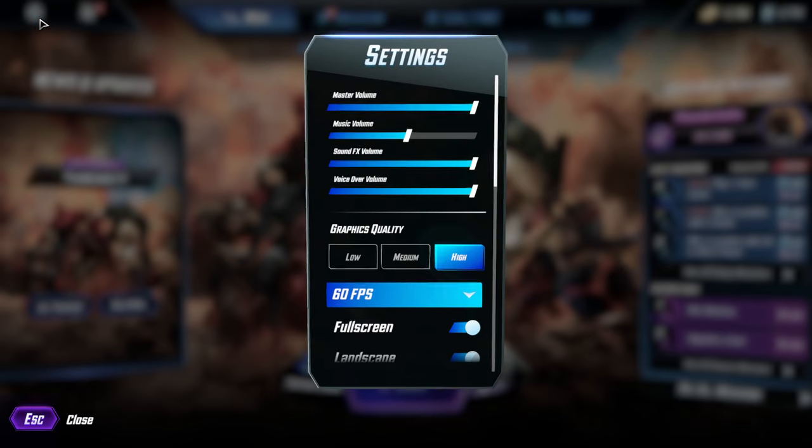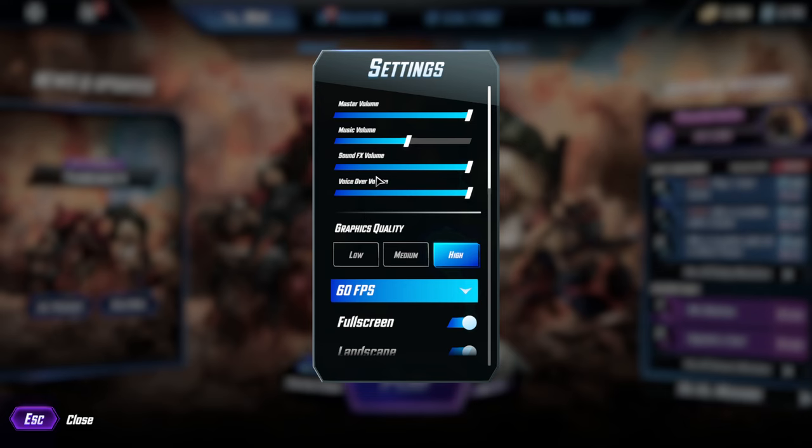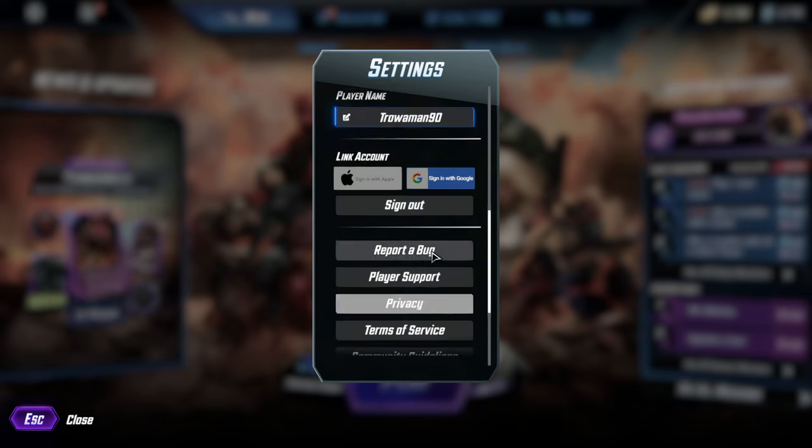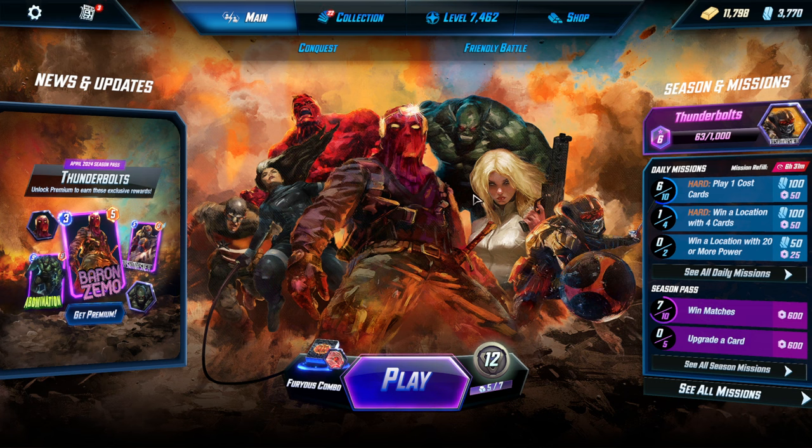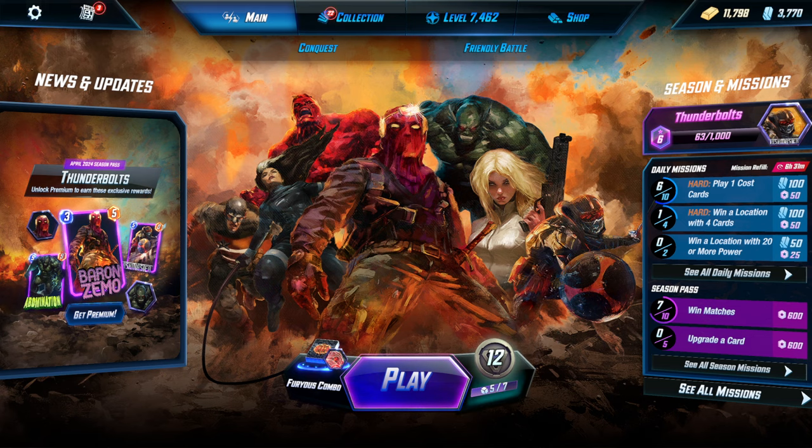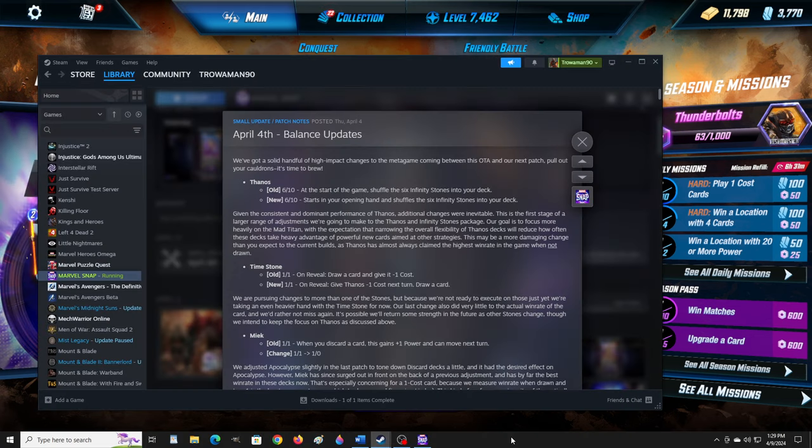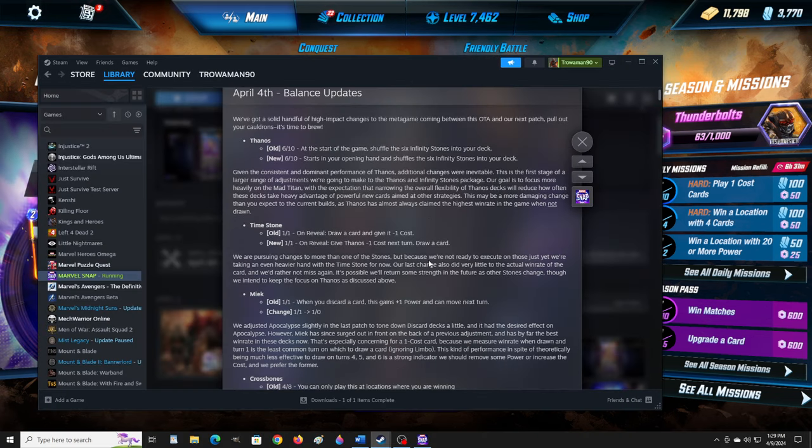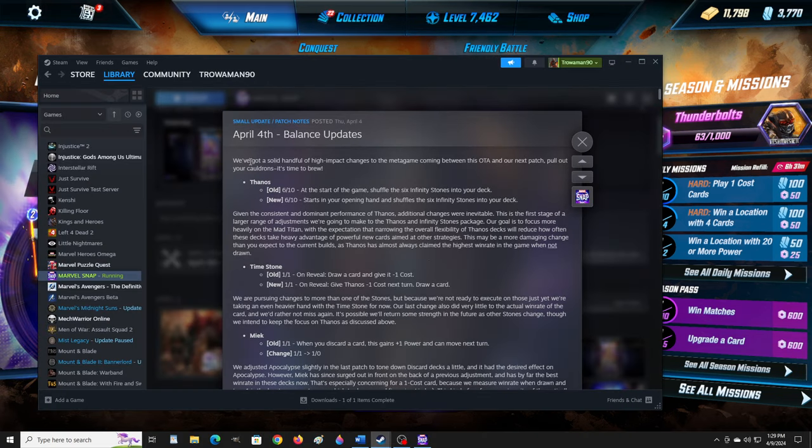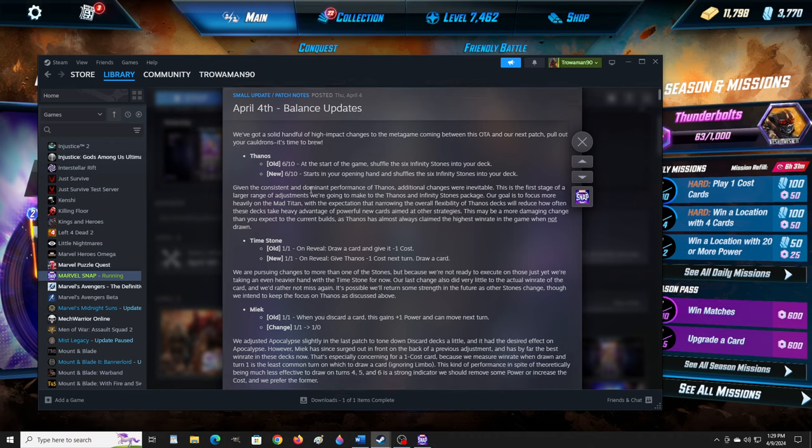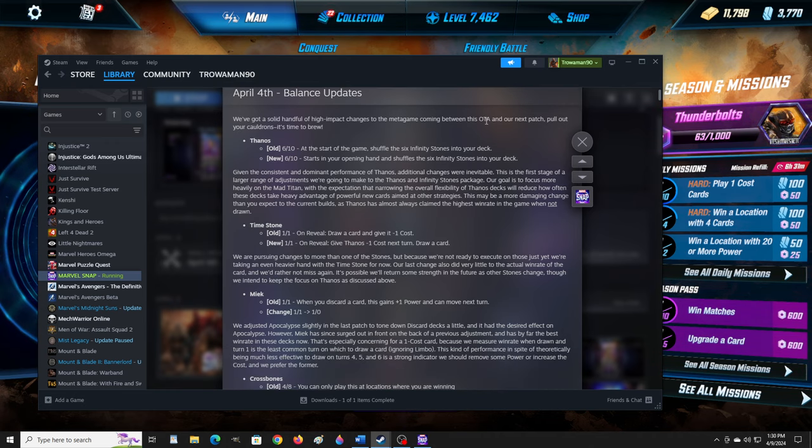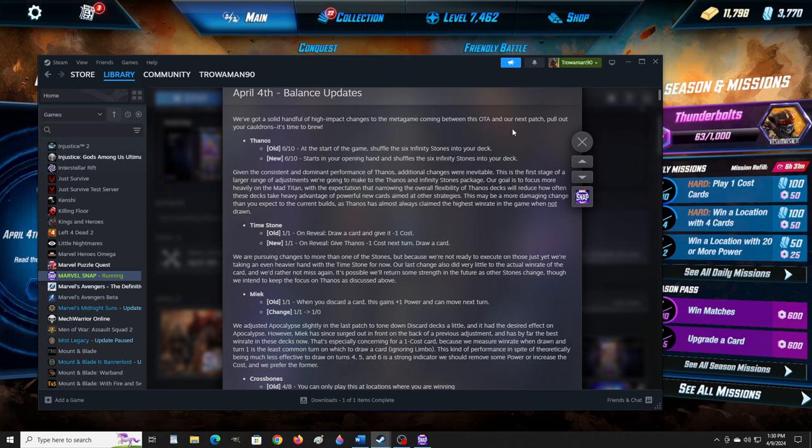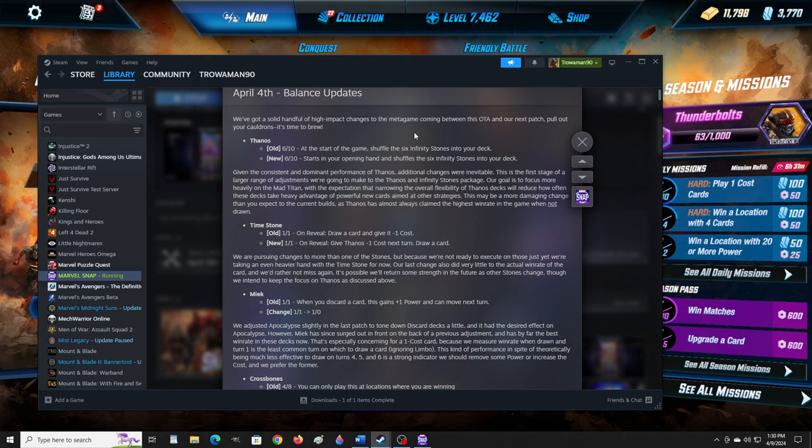What happens if I switch it off of it? I don't know, I don't care that much. But just let me know. I want this to be quick, I don't want to be too ridiculous, because these patch notes take a bit. We've got a solid handful of high-impact changes to the metagame coming this OTA in our next patch. Pull out your cauldrons, it's time to brew.